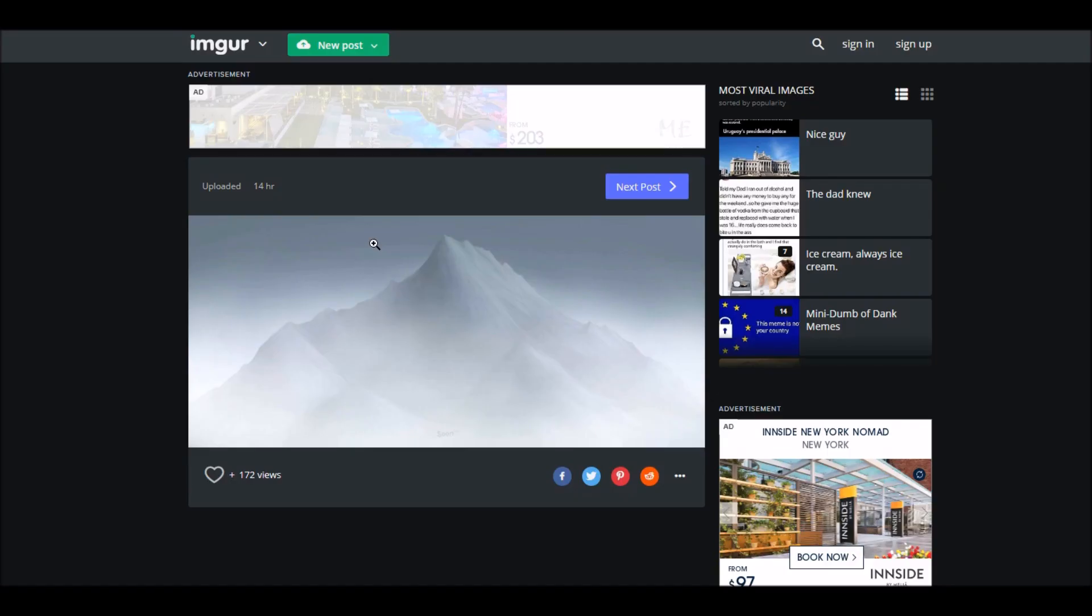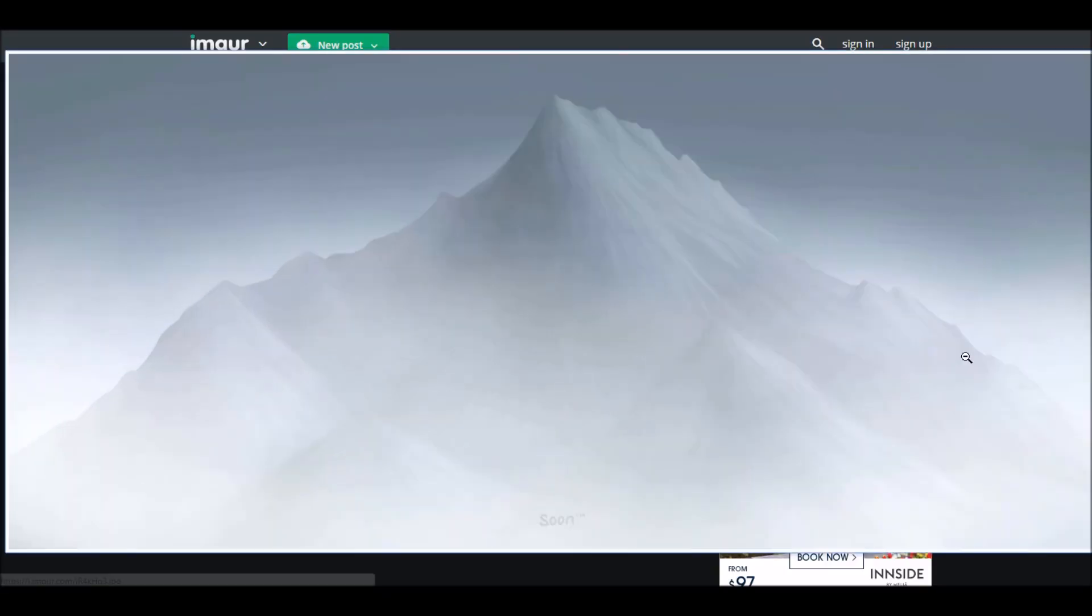This portrait is probably a zoom out of Mount Cornet and at the bottom of this mountain it says soon TM.